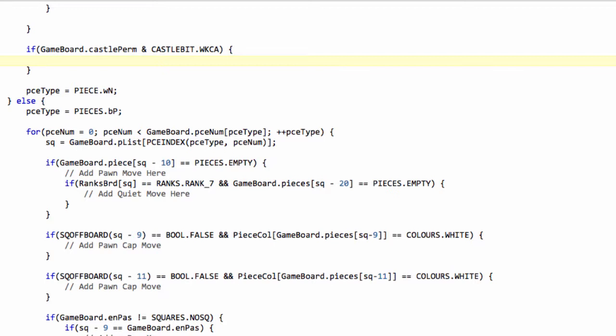And to be able to castle kingside, we need to test a couple of things. f1 and g1, because we'll be moving our king from e1 to g1, and our rook from h1 to f1, we need to make sure that f1 and g1 are empty.